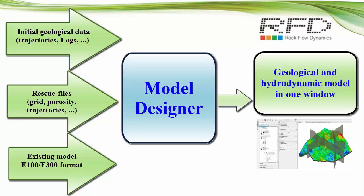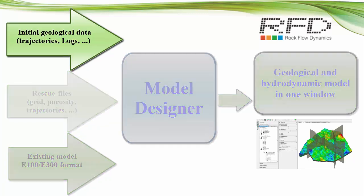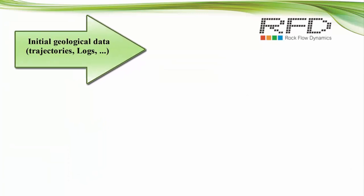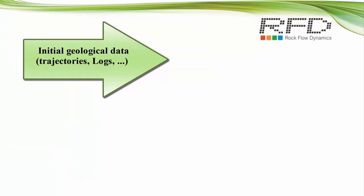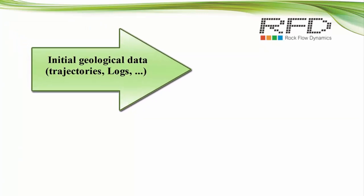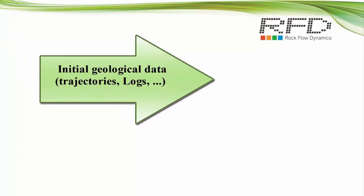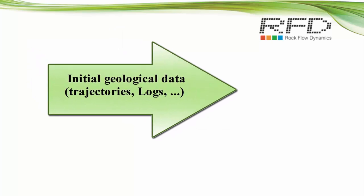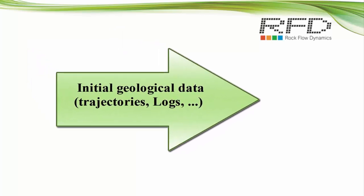At the end we will have static and dynamic models in one window. When we update the initial data, the dynamic model is updated as well. First, we start the demonstration of the workflow starting from initial geological data to build a static model from scratch.